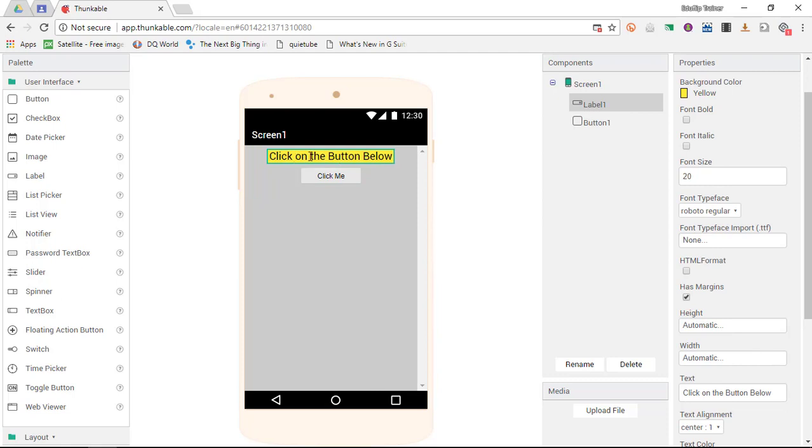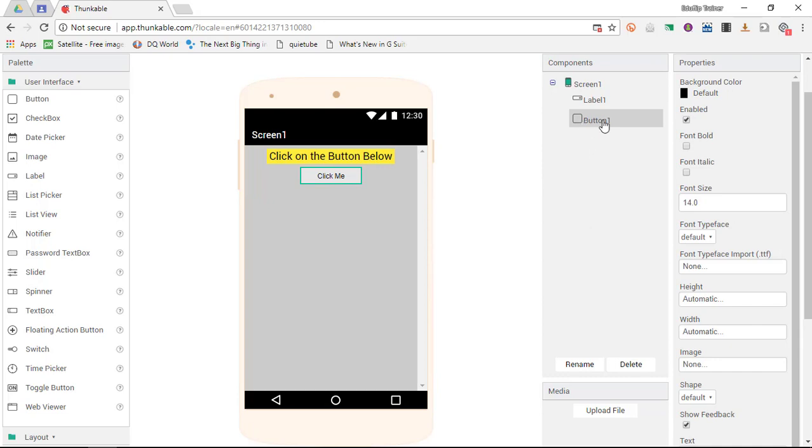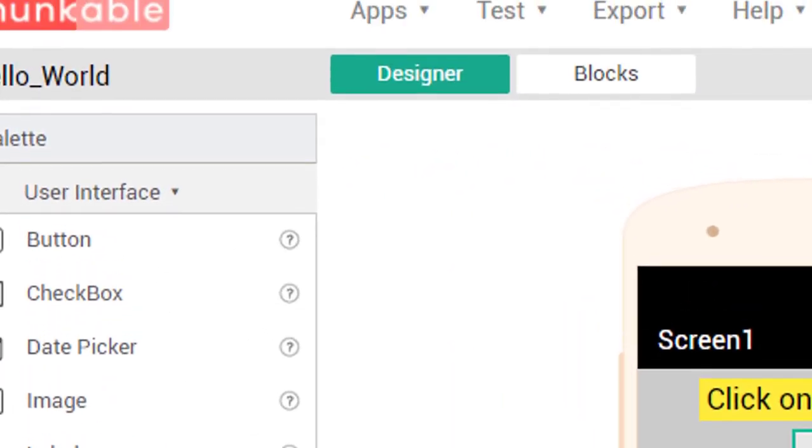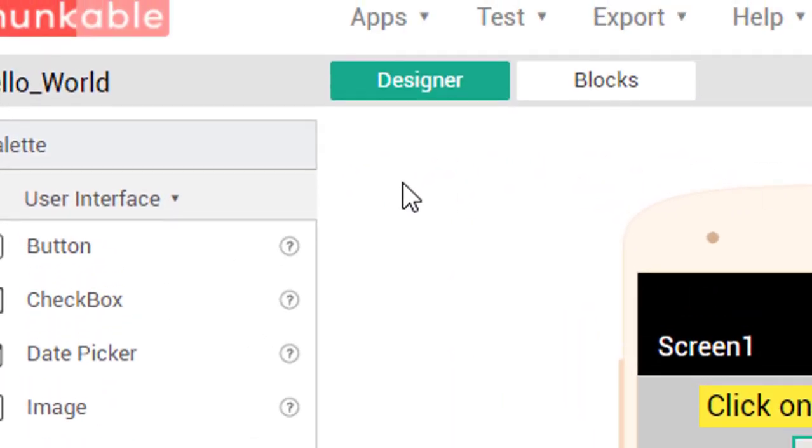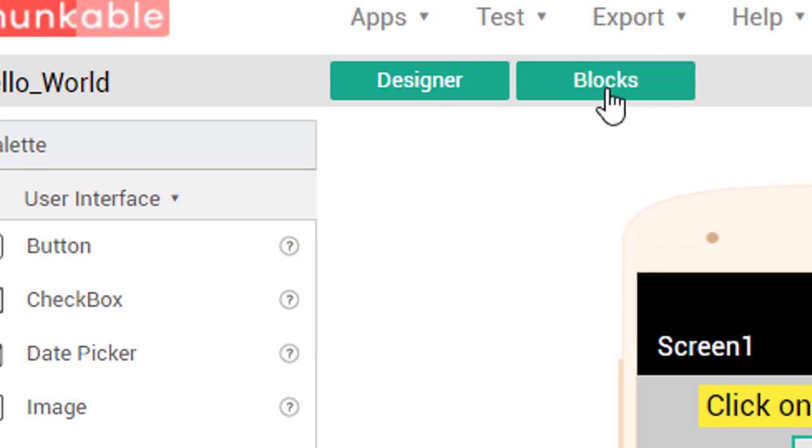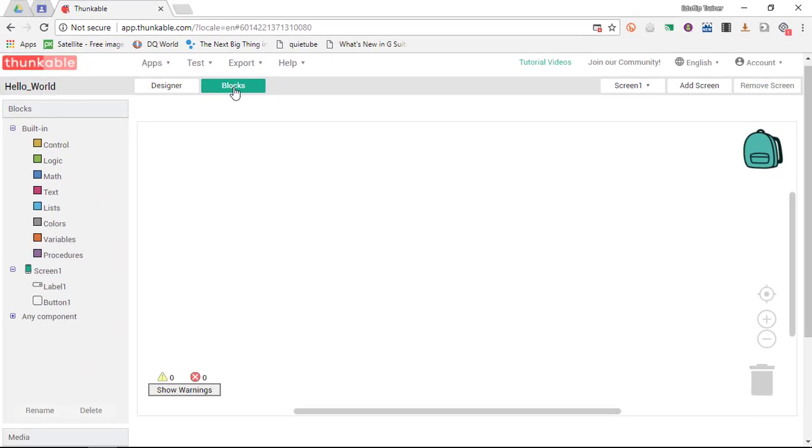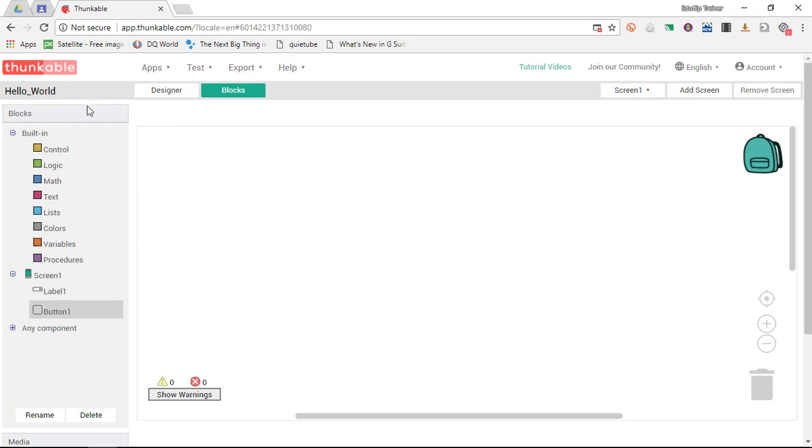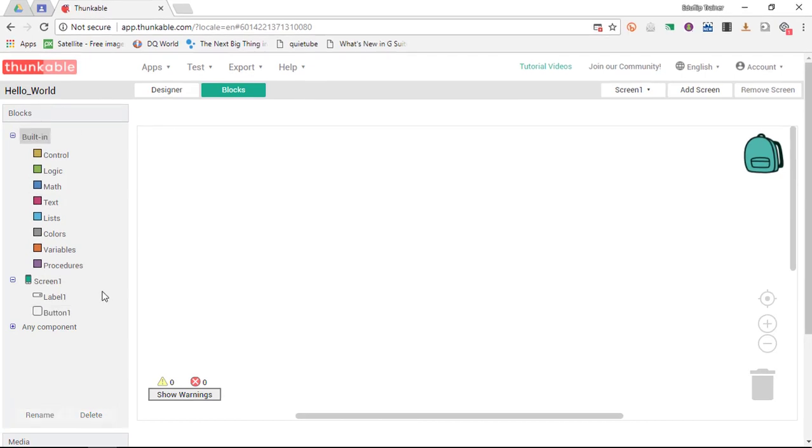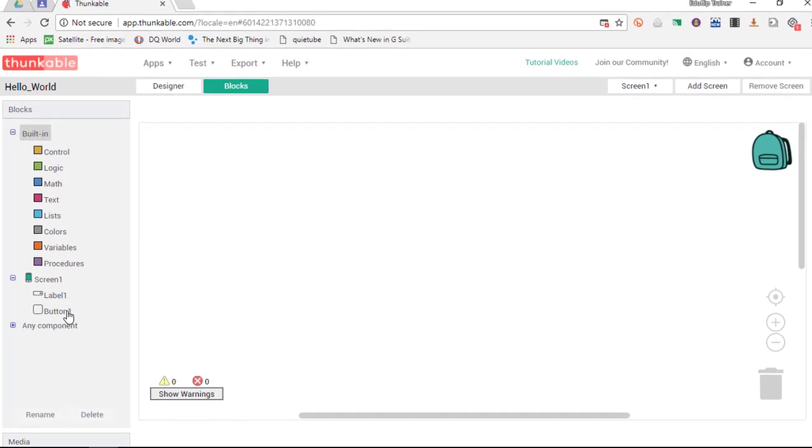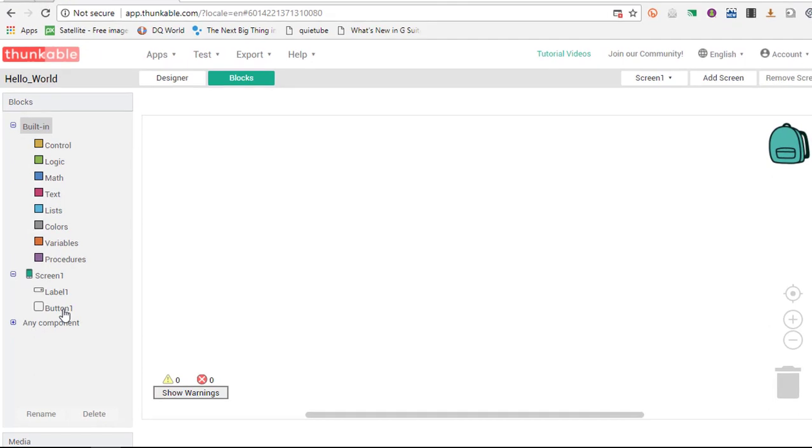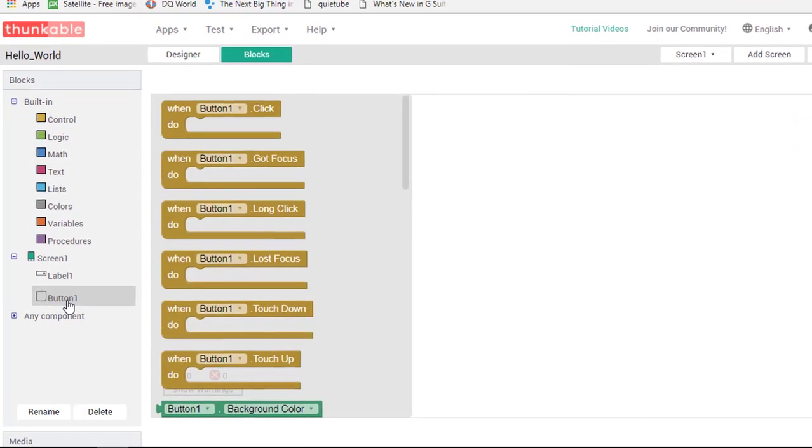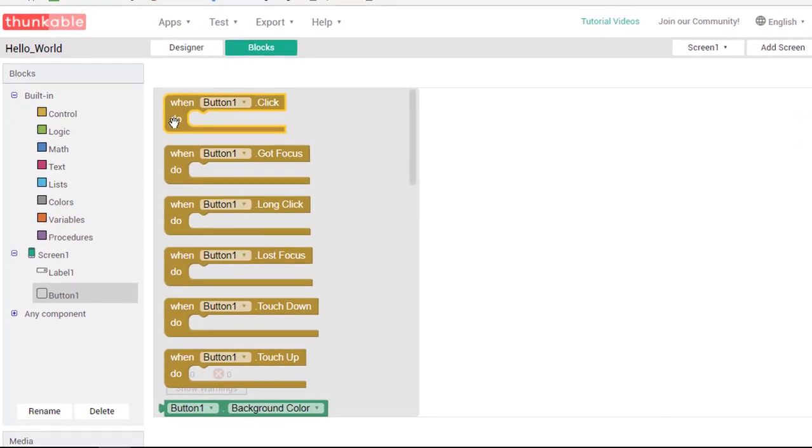I have a label and the label's title is label 1. I have a button which is button 1. When I scroll up you will see that I have a designer and a blocks view. I can go into the blocks view and this is going to allow me to code my app. This is a very basic application.